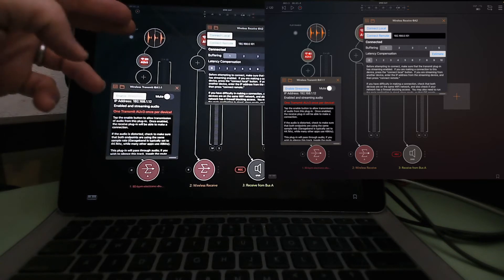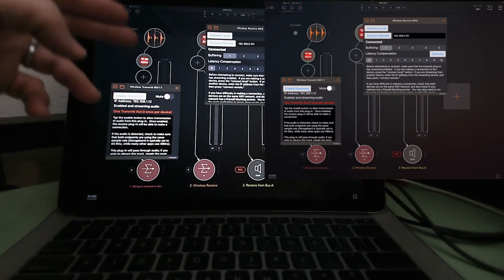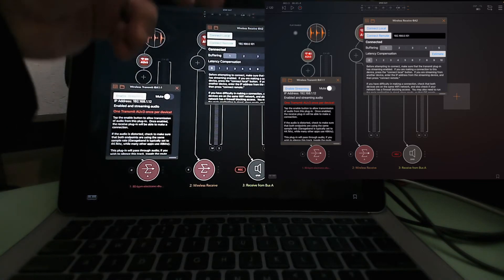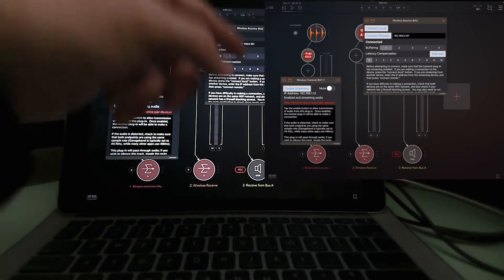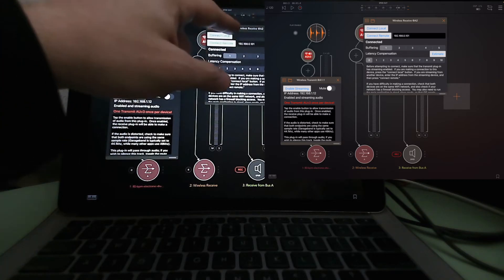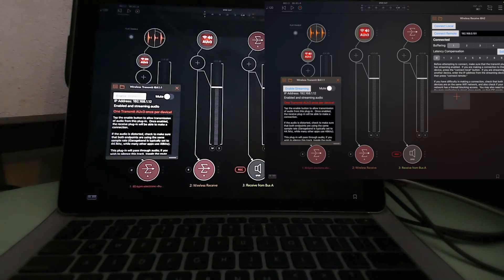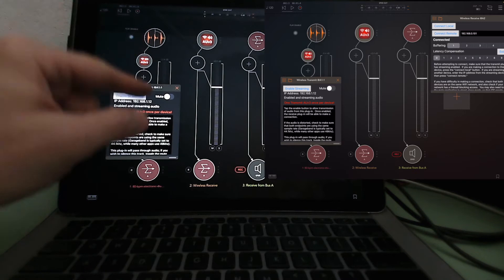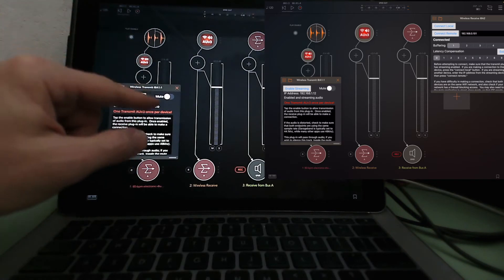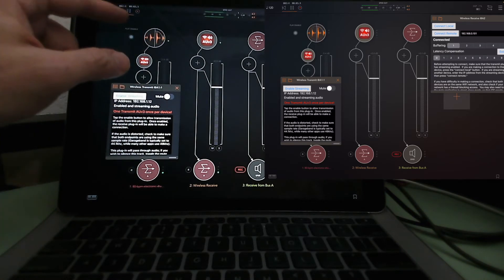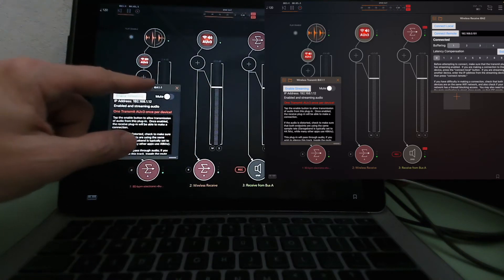So audio is going to come from the file player, through transmit, transmit is going to send it over to Wireless Receive, and what you're going to hear is the audio coming through. You might say you can do all this in AUM, and yes, absolutely — if you've got AUM and that's all you need, you're good to go. But I'll show you a few things you can do with this in a moment. Audio is coming through this track.